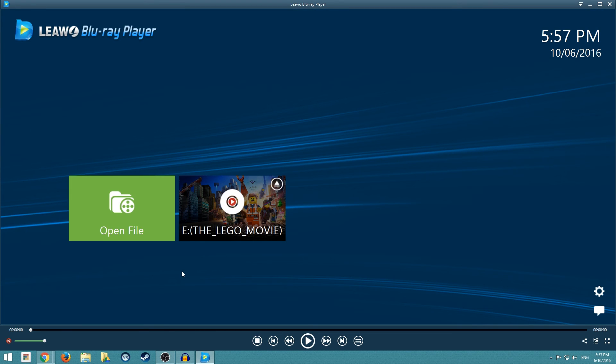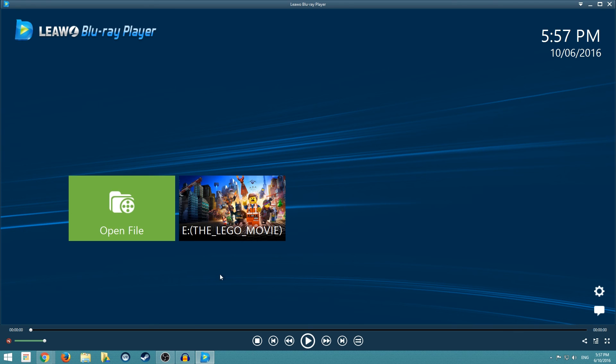So that's pretty much the entire application in a nutshell. Again, it's free right now and it does work as far as I know with all of the Blu-ray movies that are out there, even ones like the Lego movie and recently released Zootopia.